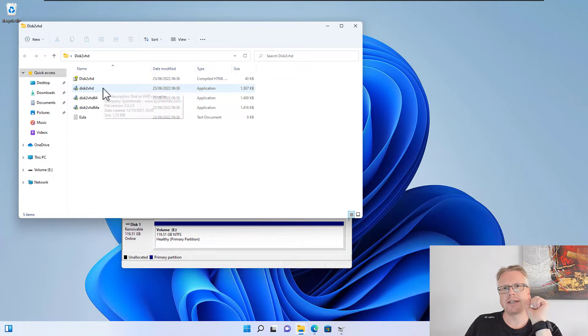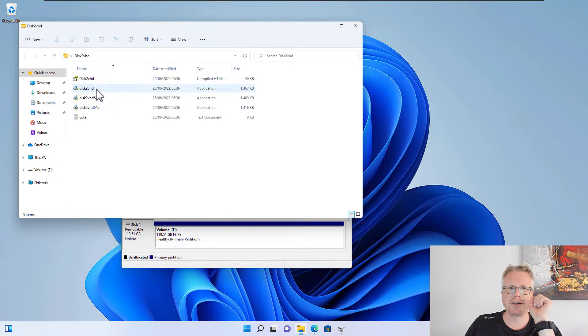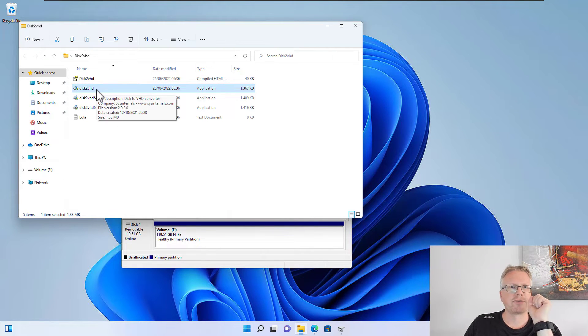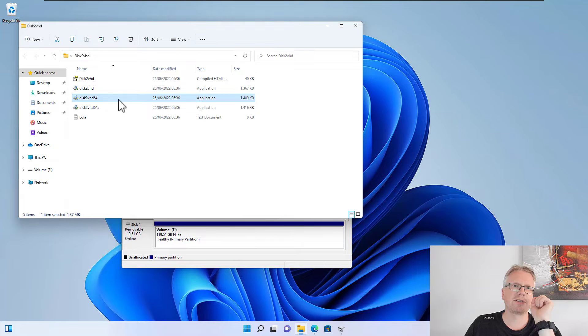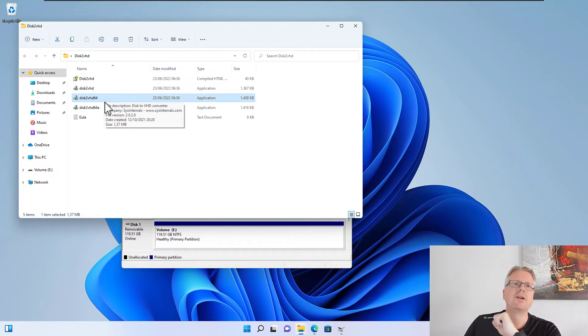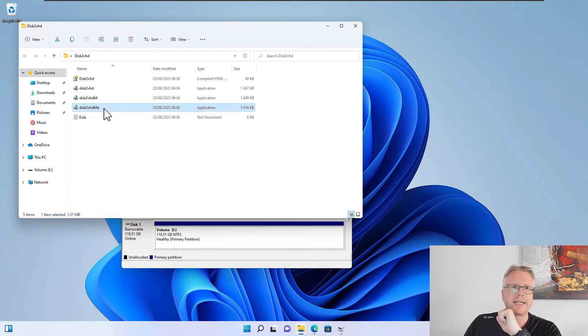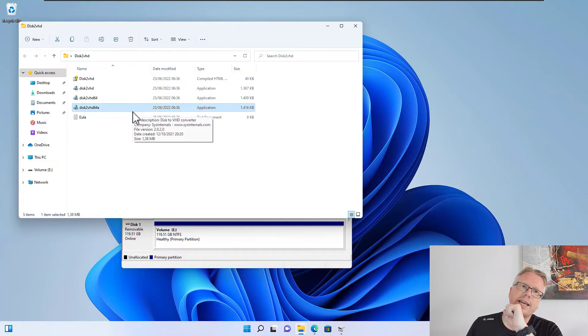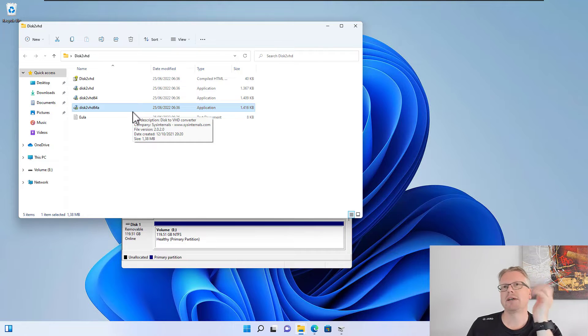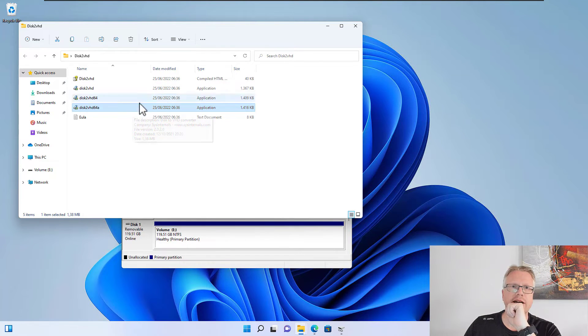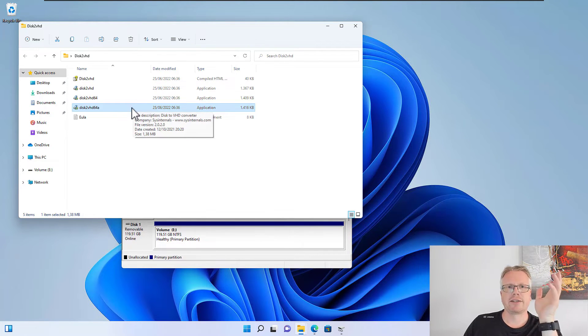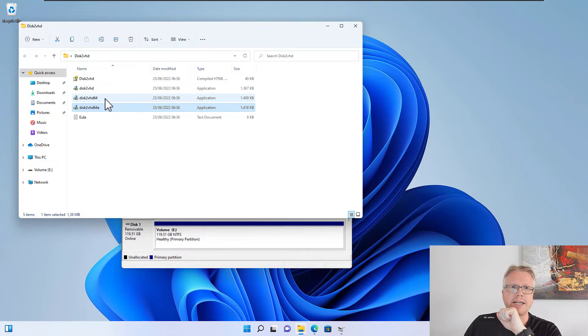There are three applications in here. The first one is for 32-bit systems, this one is for 64-bit systems, and the last one here with the A at the end is for ARM systems. If you have an ARM-based system, then you choose this one here.